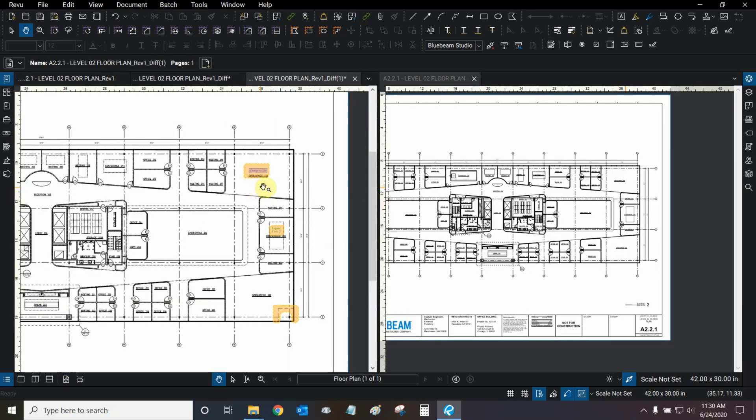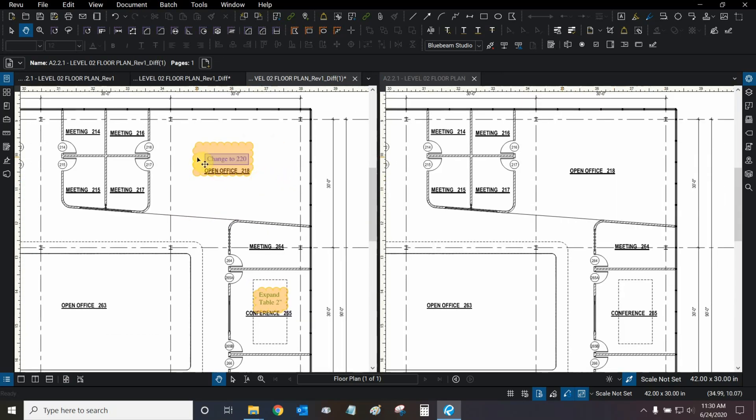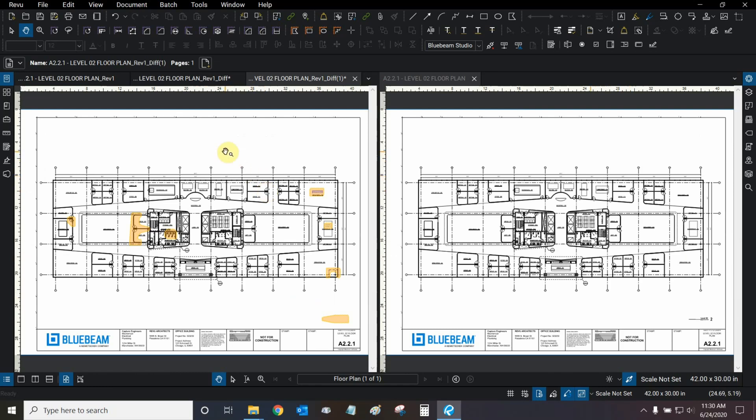As you can see, Review has detected our markups, and it has found them here and here. So that worked out quite well.